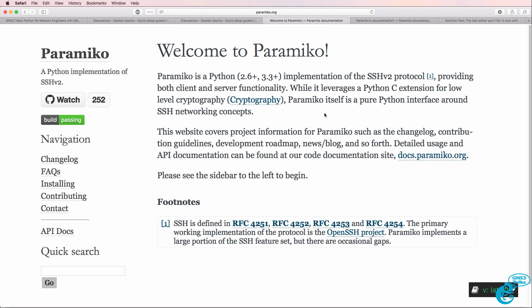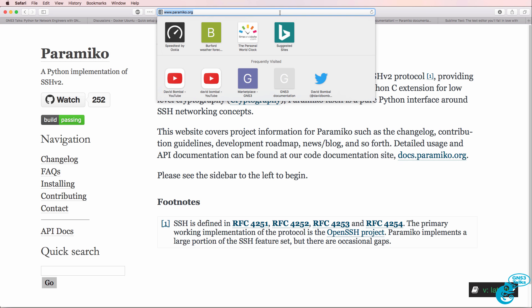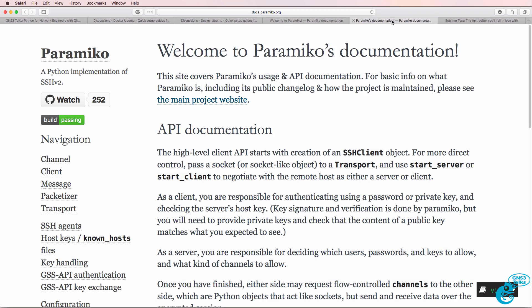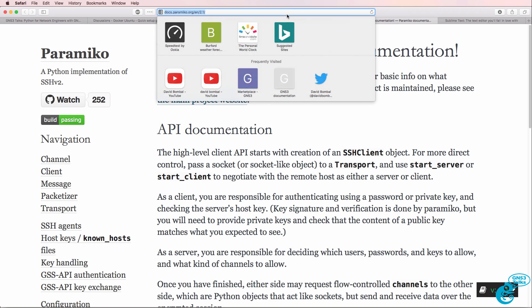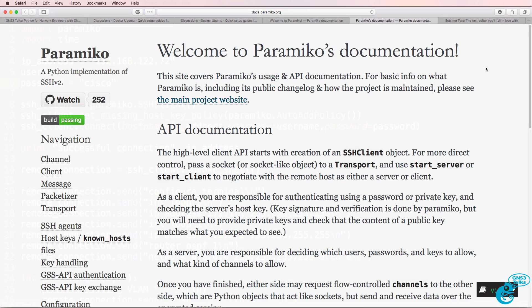The module that I'm going to use for SSH is Paramico. This is a Python implementation of the SSH version two protocol, which provides both client and server functionality. You can find out more information about Paramico on paramico.org or docs.paramico.org.